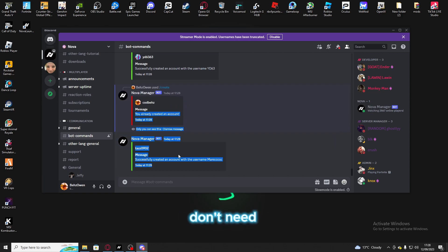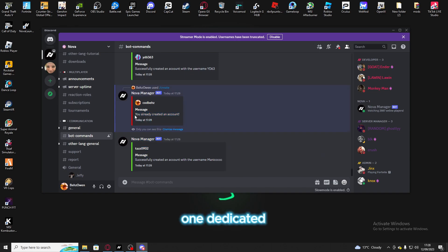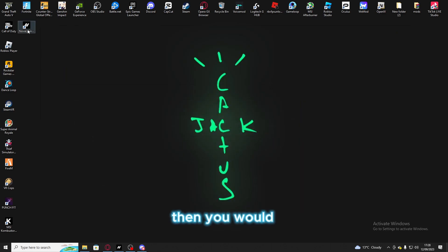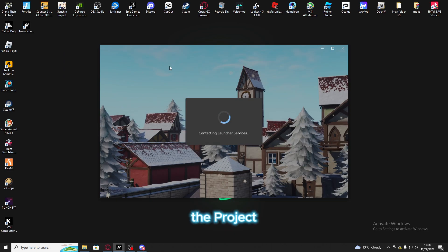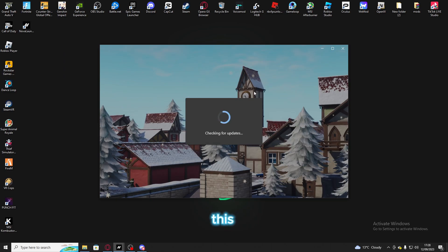Since I don't need an account because I already have one, once you create this account you would launch the Nova launcher — Project Nova. It should look like this.